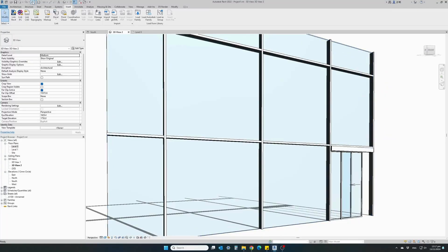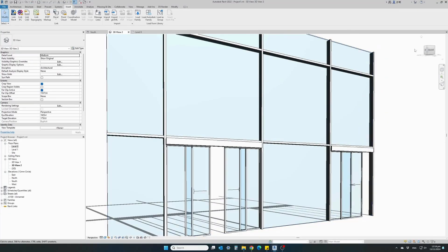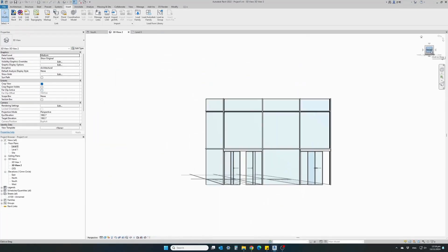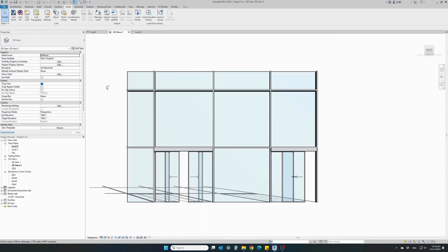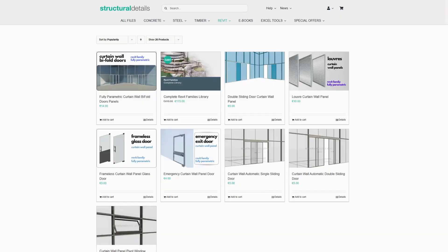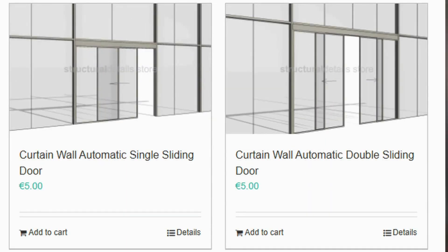Hi there! I will show you how easy it is to install a single or double automatic sliding door on any curtain wall panel in Revit using a ready-made family from Structural Detail Store.